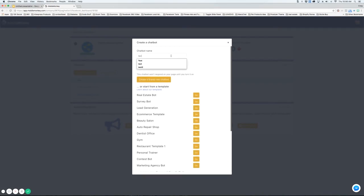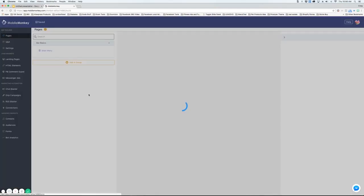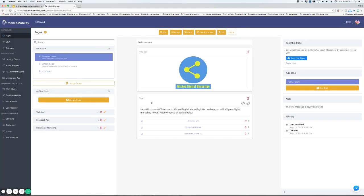To create a chatbot just type in the name, choose a page from the drop-down, and then choose one of these templates or create a brand new chatbot. Since we've already got one created we're going to go into this one.